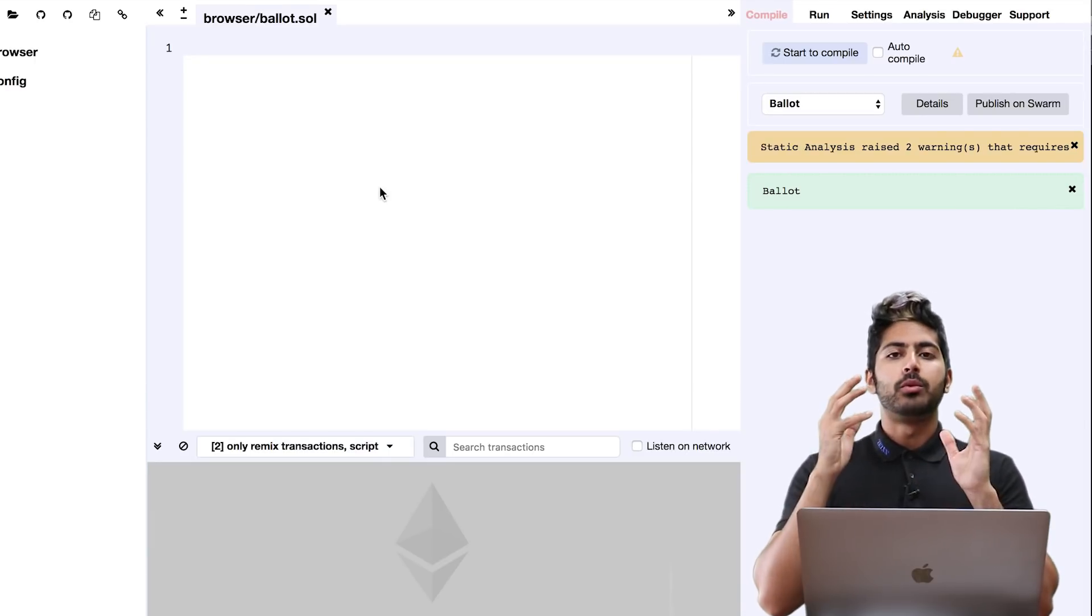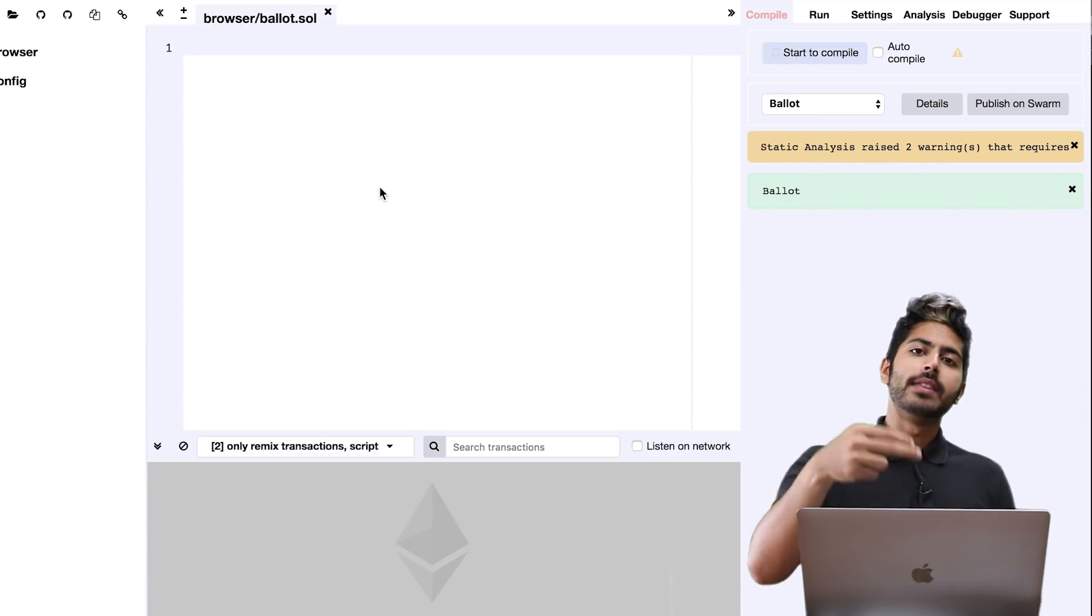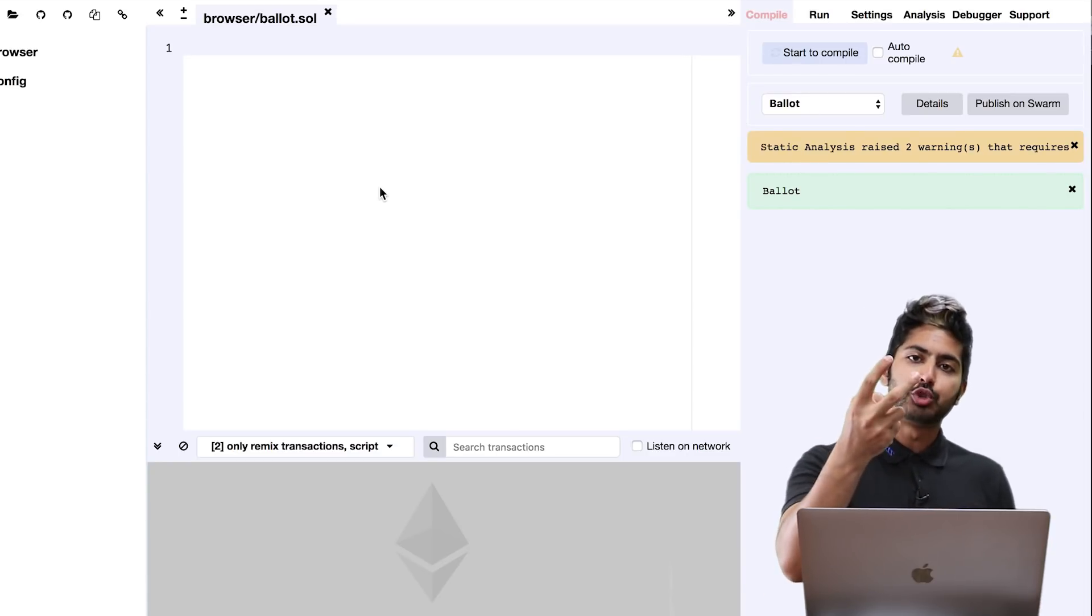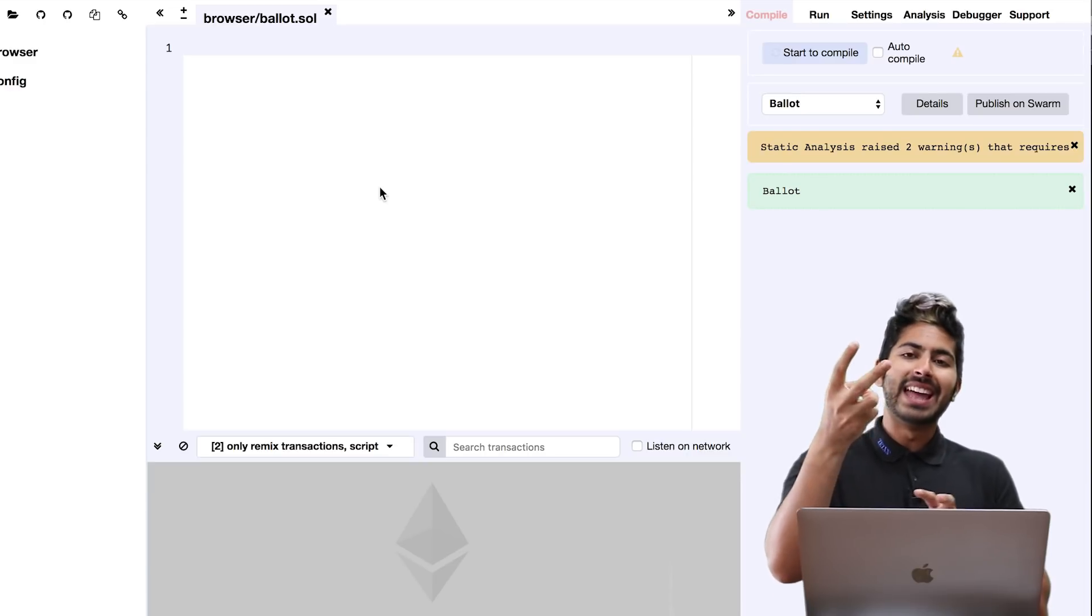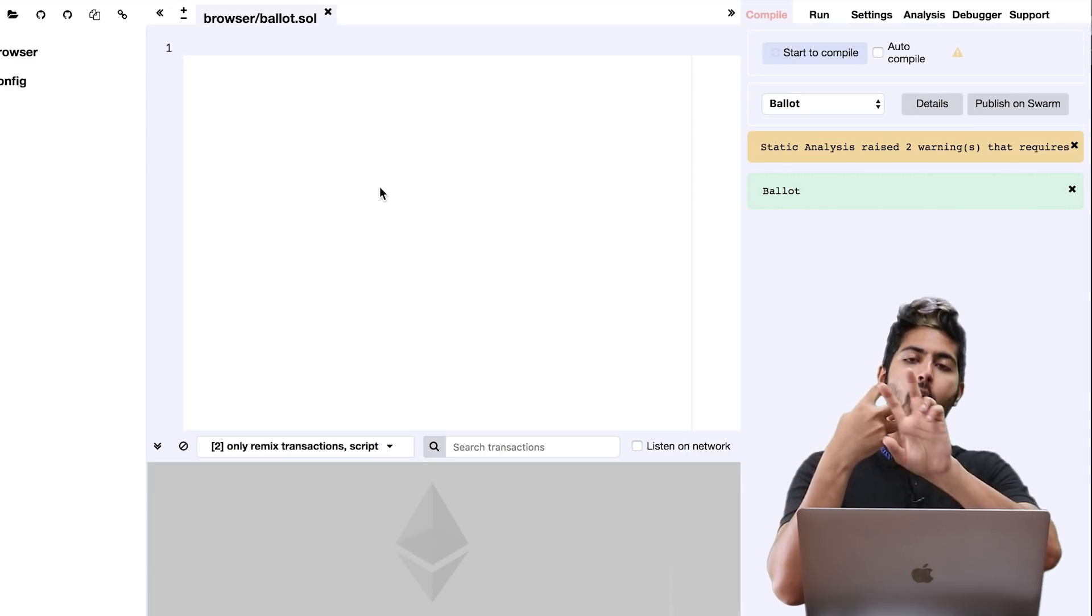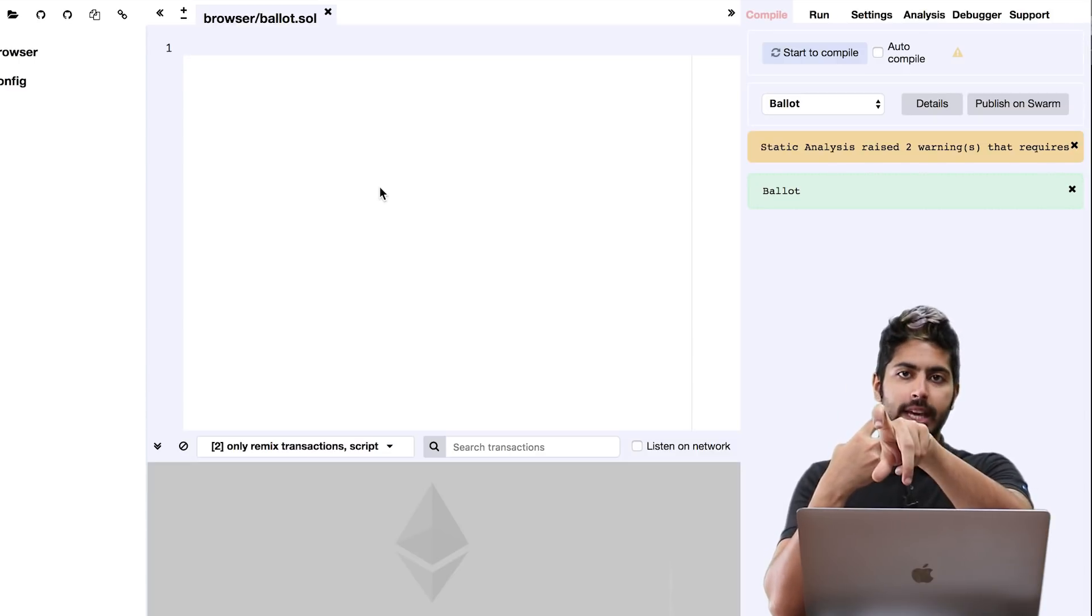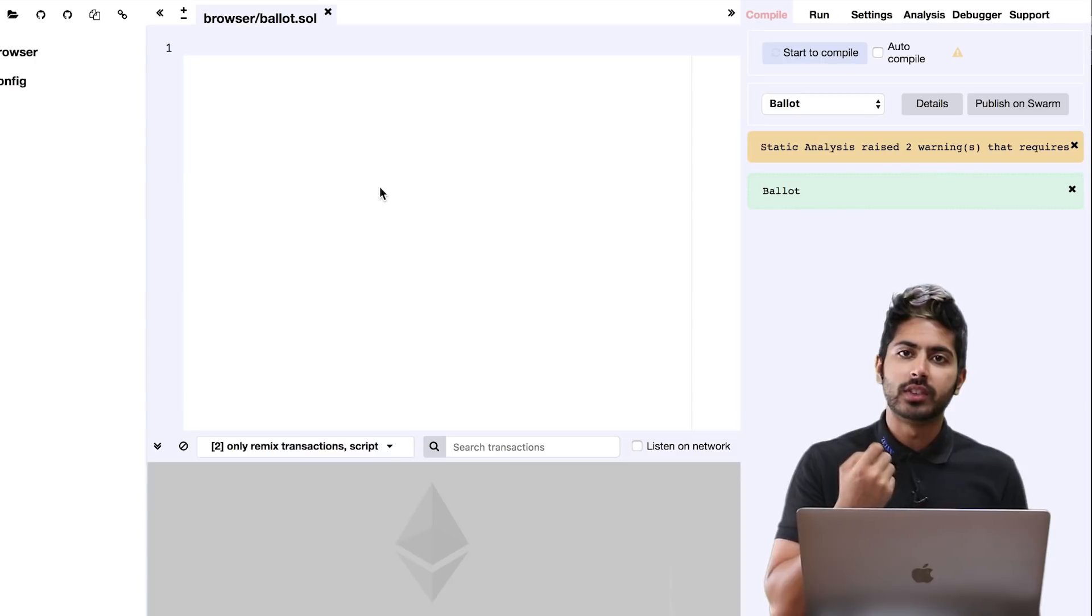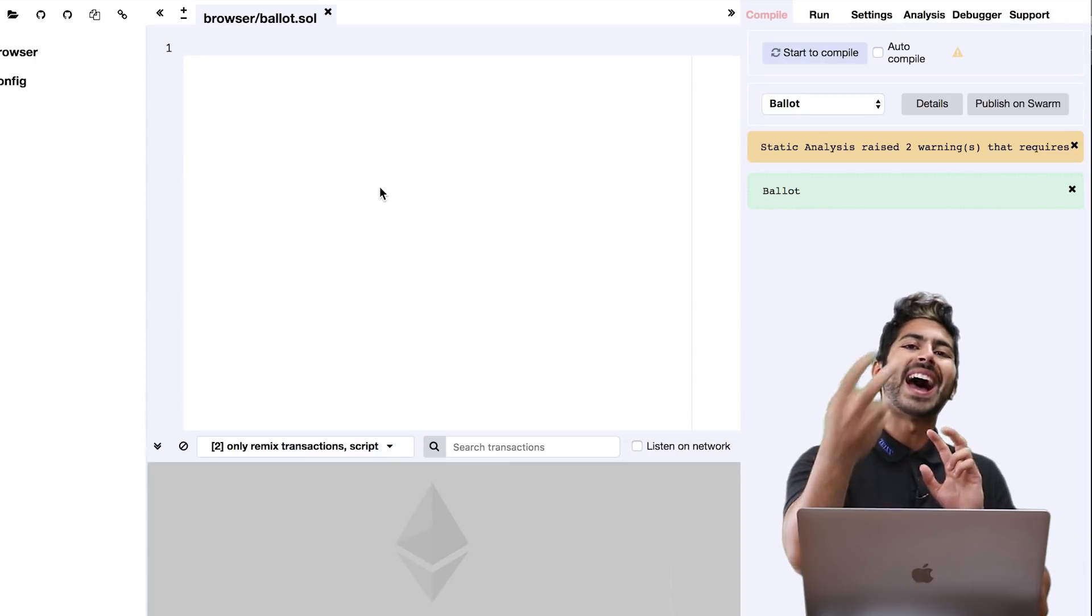The buyer then receives the item. The only way that the buyer can then retrieve their own funds is if they unlock their funds, and the second they unlock their funds, automatically the seller's funds are unlocked again. You see what I'm saying?